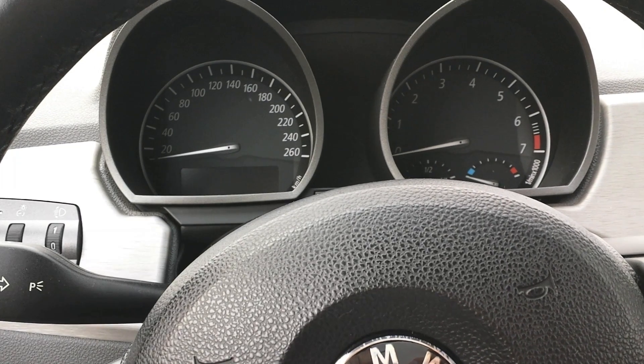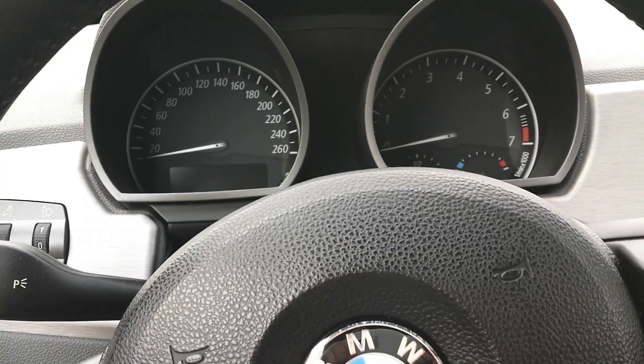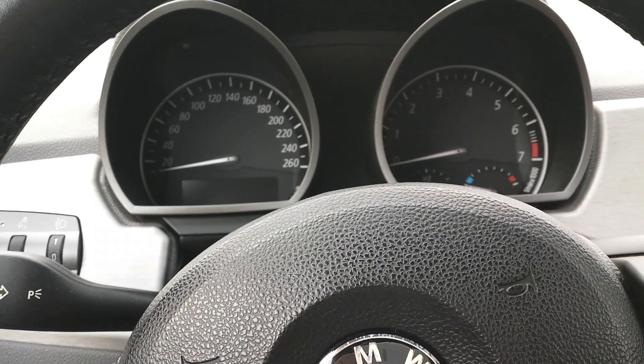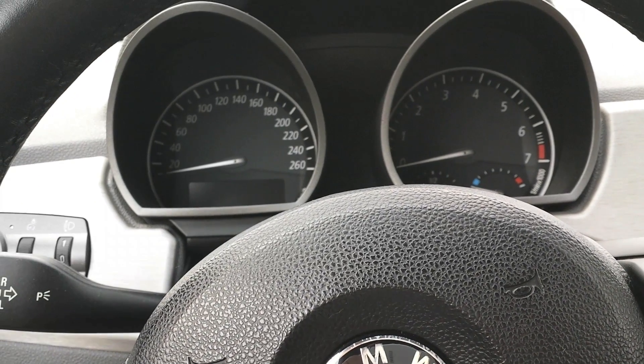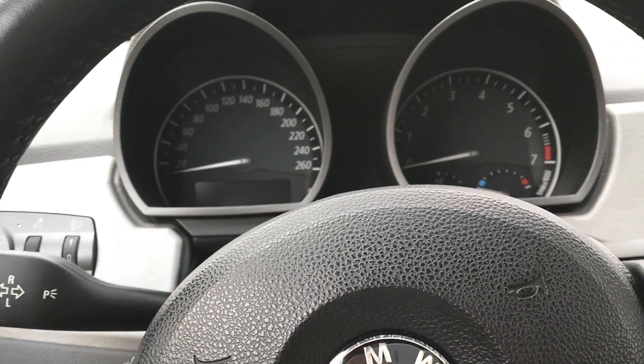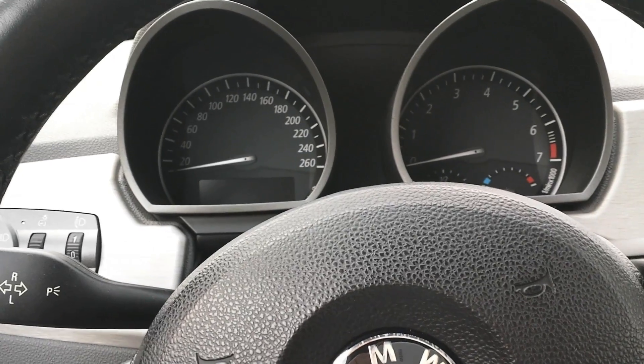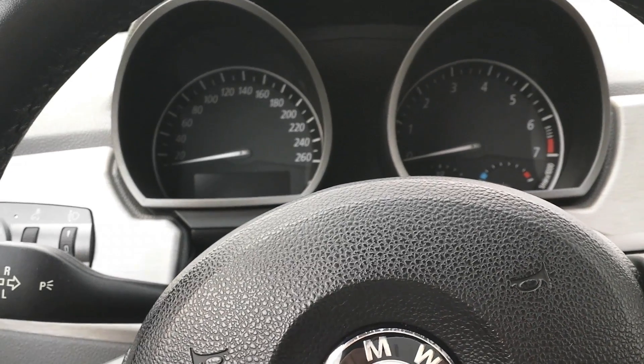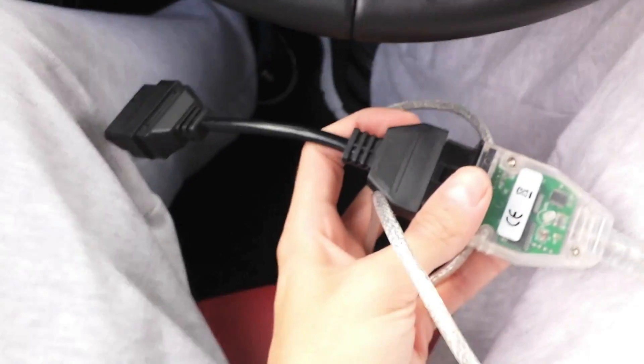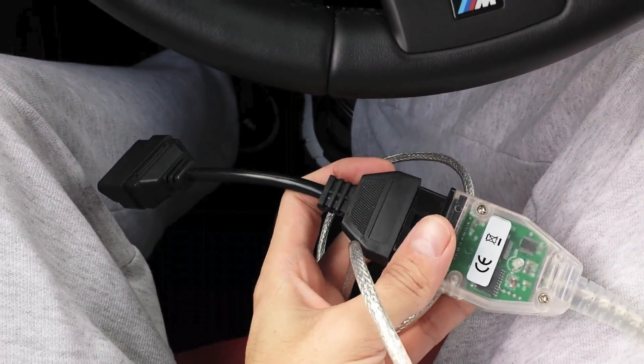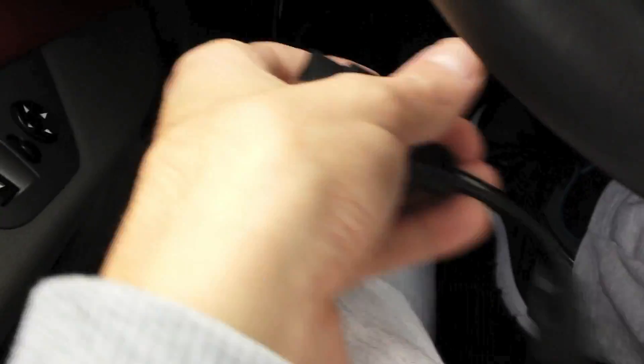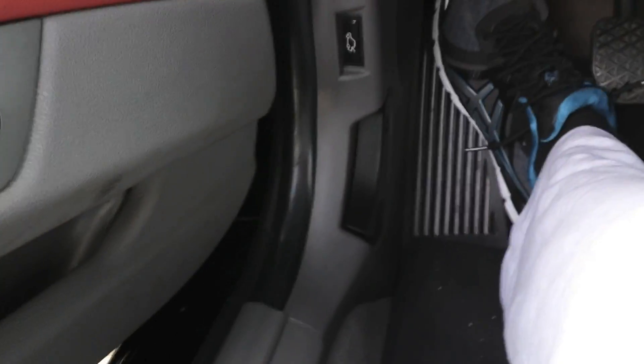Hi everybody, this is my video with a tutorial about how to code your BMW with NCS-Expert. First, you need a cable—that's an OBD2 cable you need—and that's a BMW Z4.